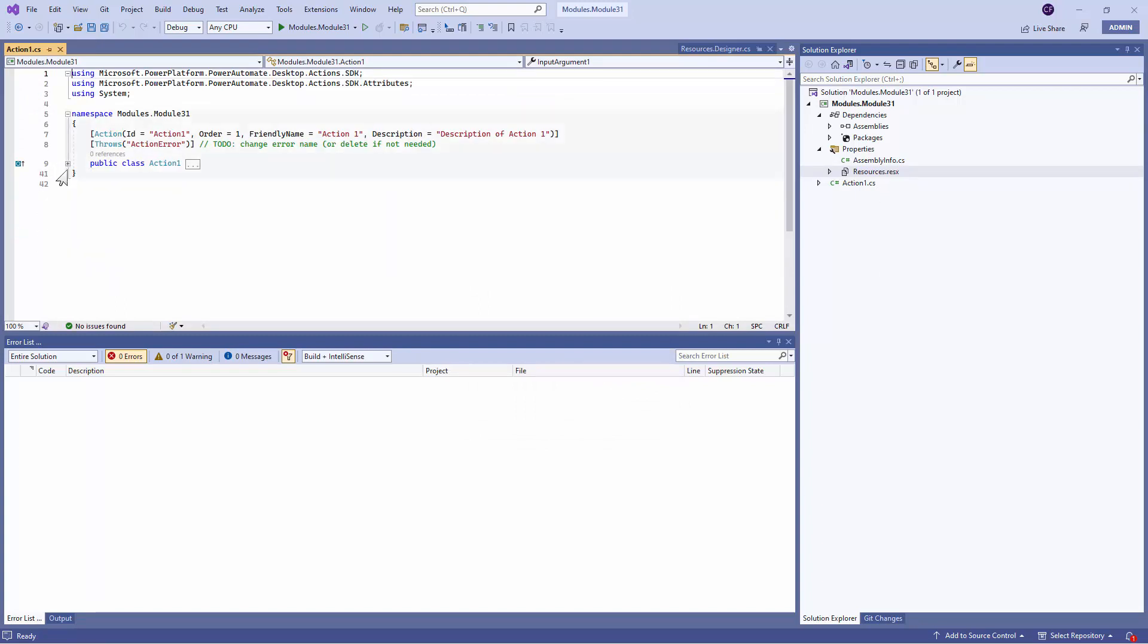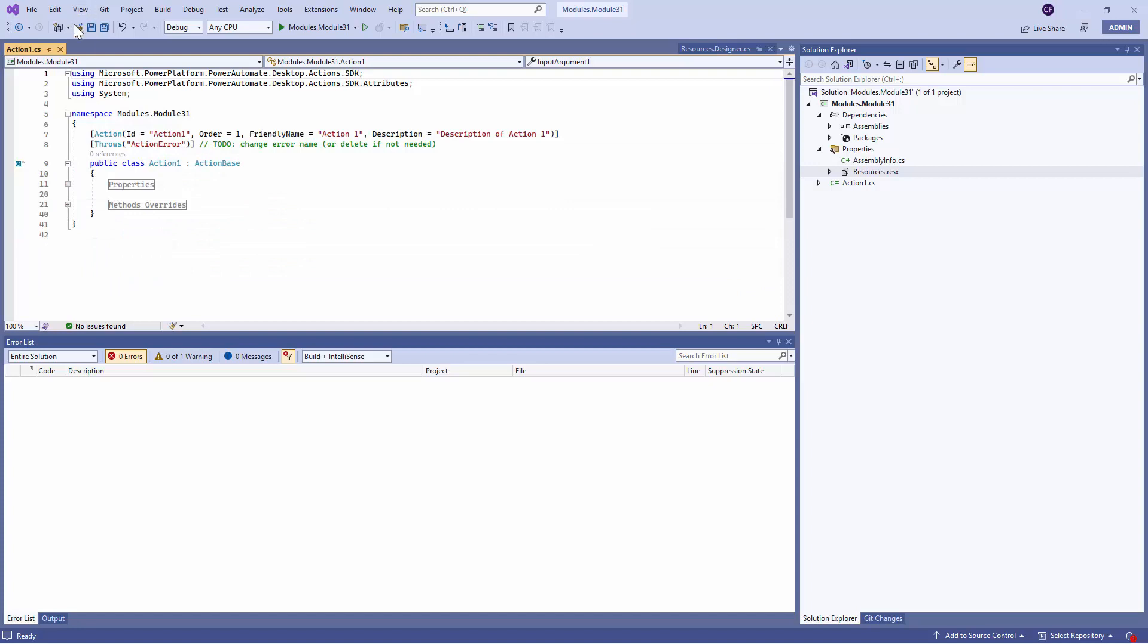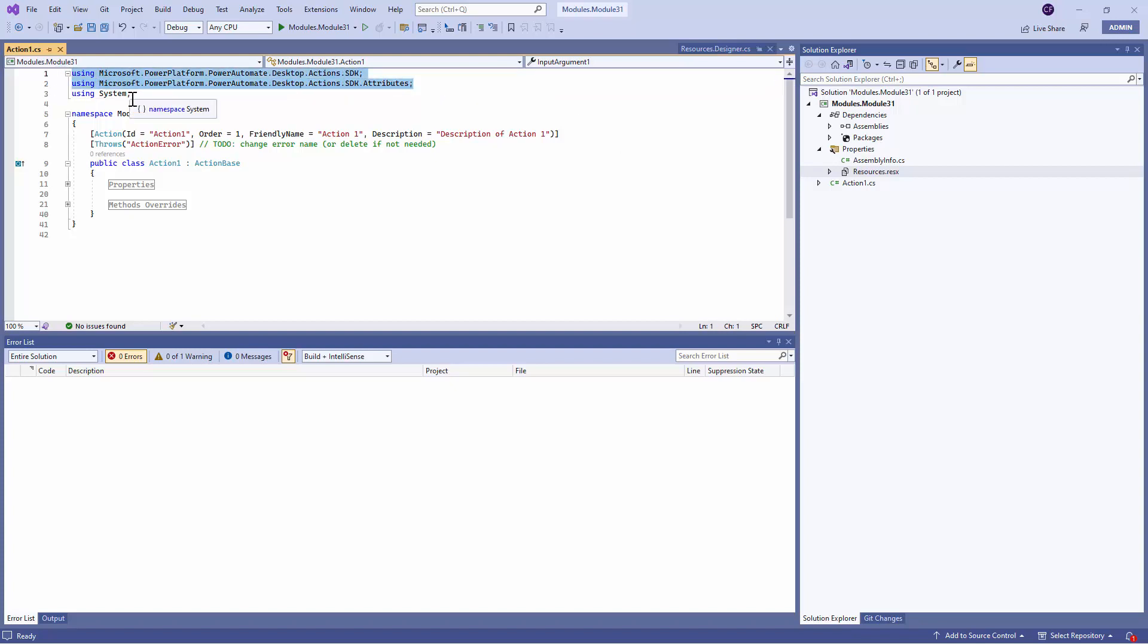So first and foremost, here you see that you have got default namespaces used in the project. This is really important. And it's also going ahead and using the System Namespace.